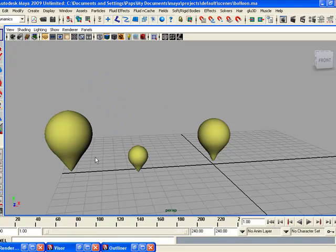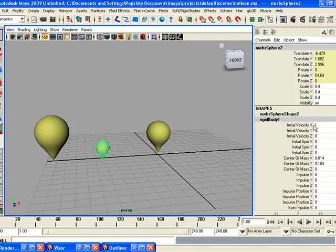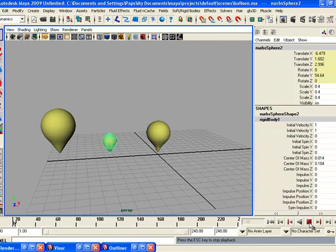We flew these two balloons with the help of rigid bodies. We increased the velocity of a rigid body — initial velocity X and initial velocity Y to 1 and 1 — and then we got this result.